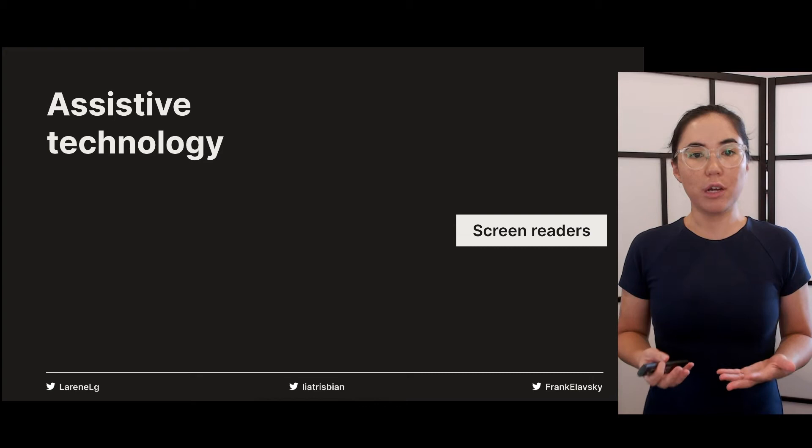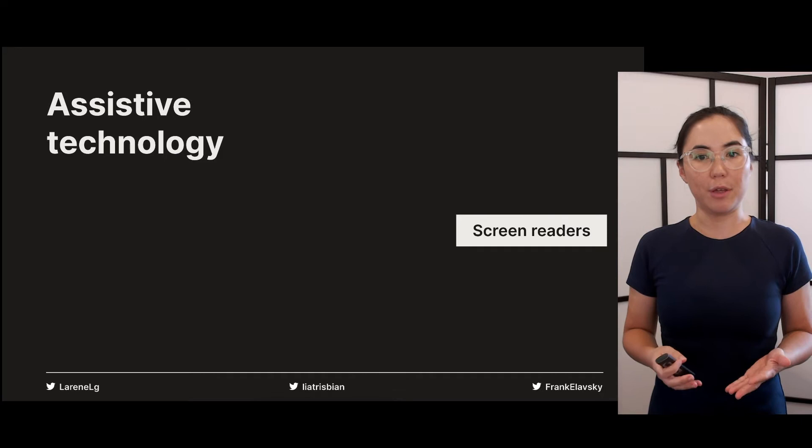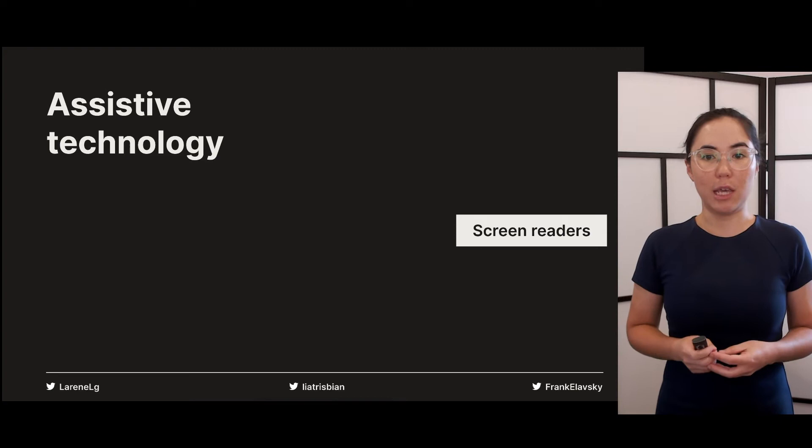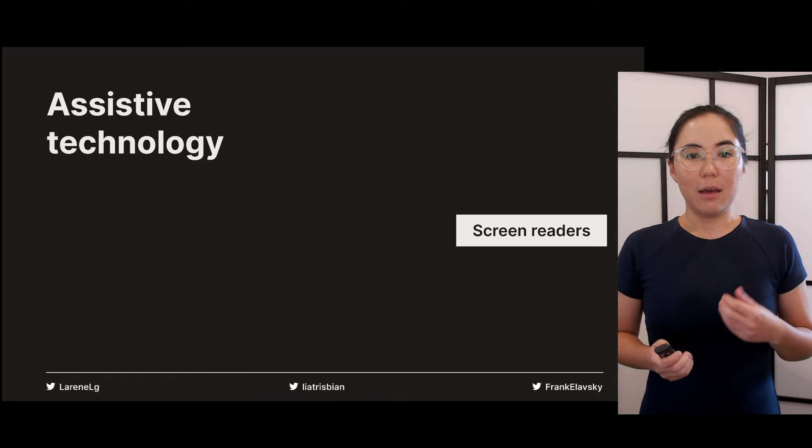In this talk, Sarah and Frank will both be demonstrating what it's like to use a screen reader. A screen reader is software that blind people often use to navigate the computer, smartphone or tablet. It not only reads out the screen, but it comes with a bunch of handy keyboard shortcuts to make it faster to get around.